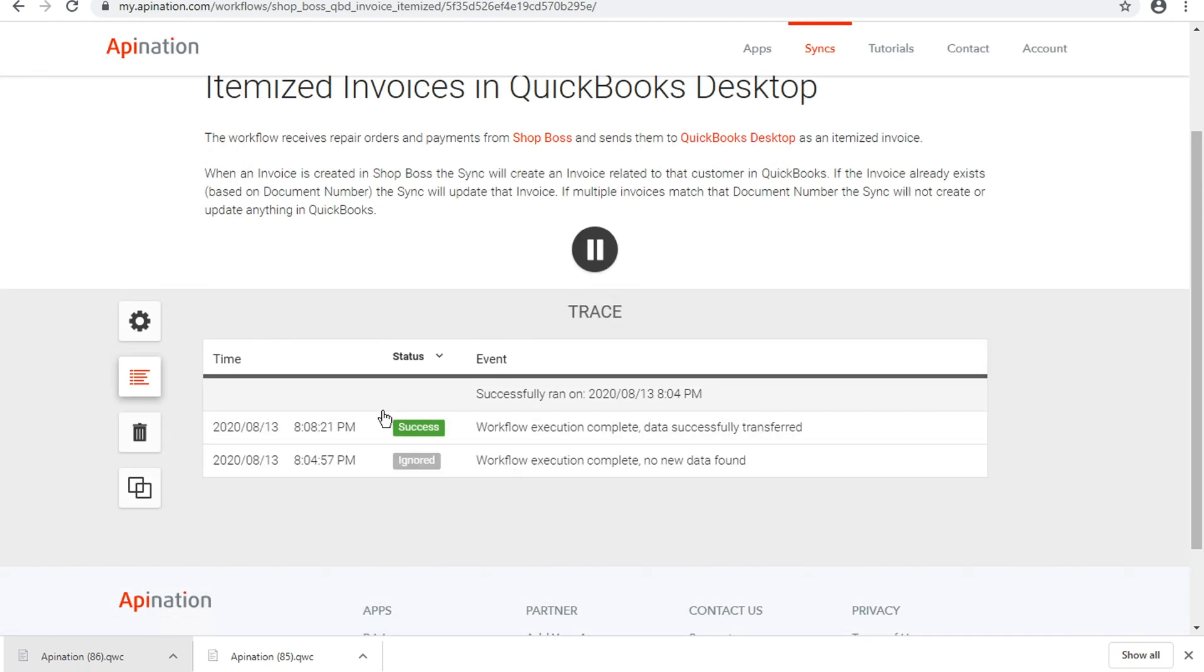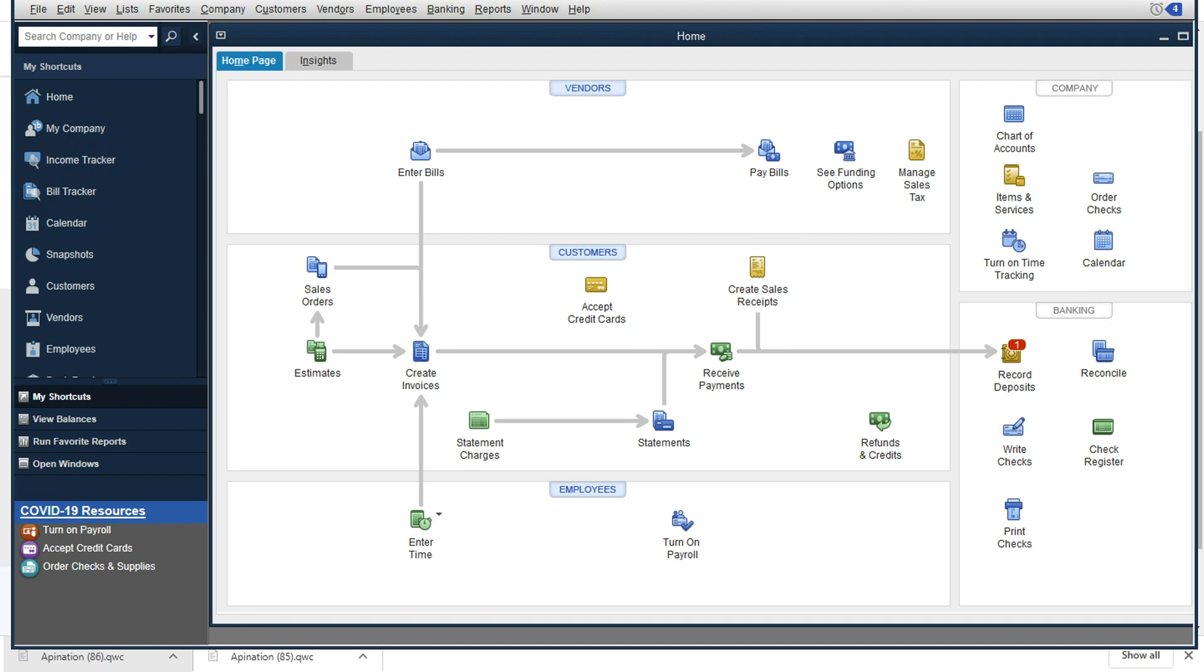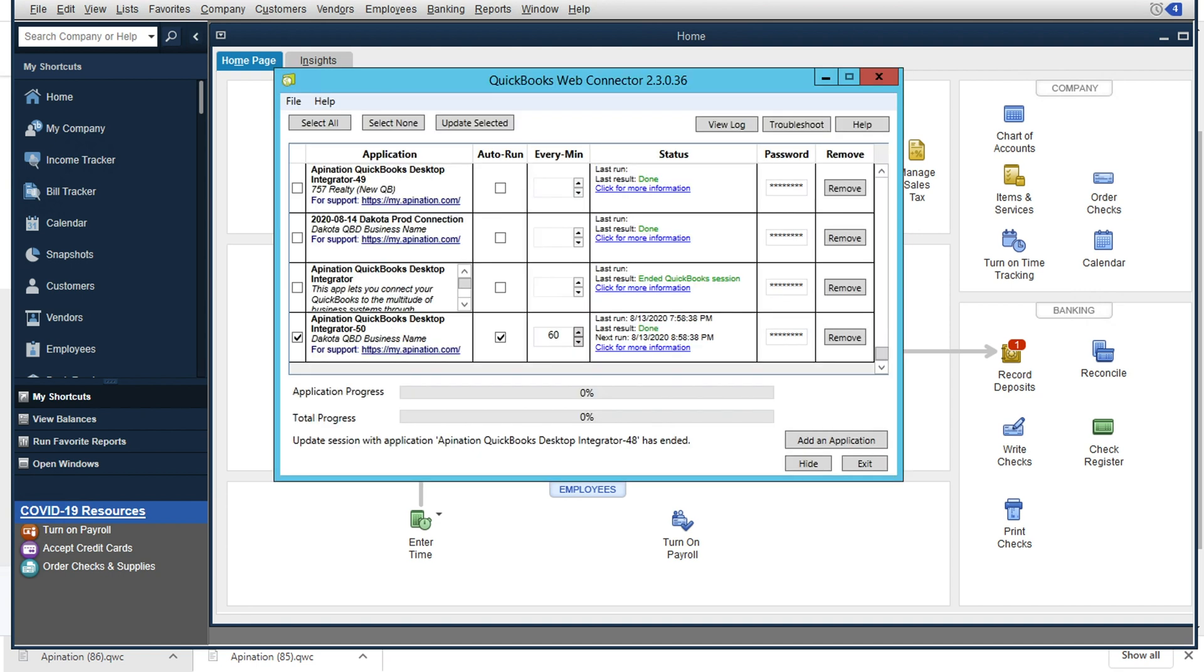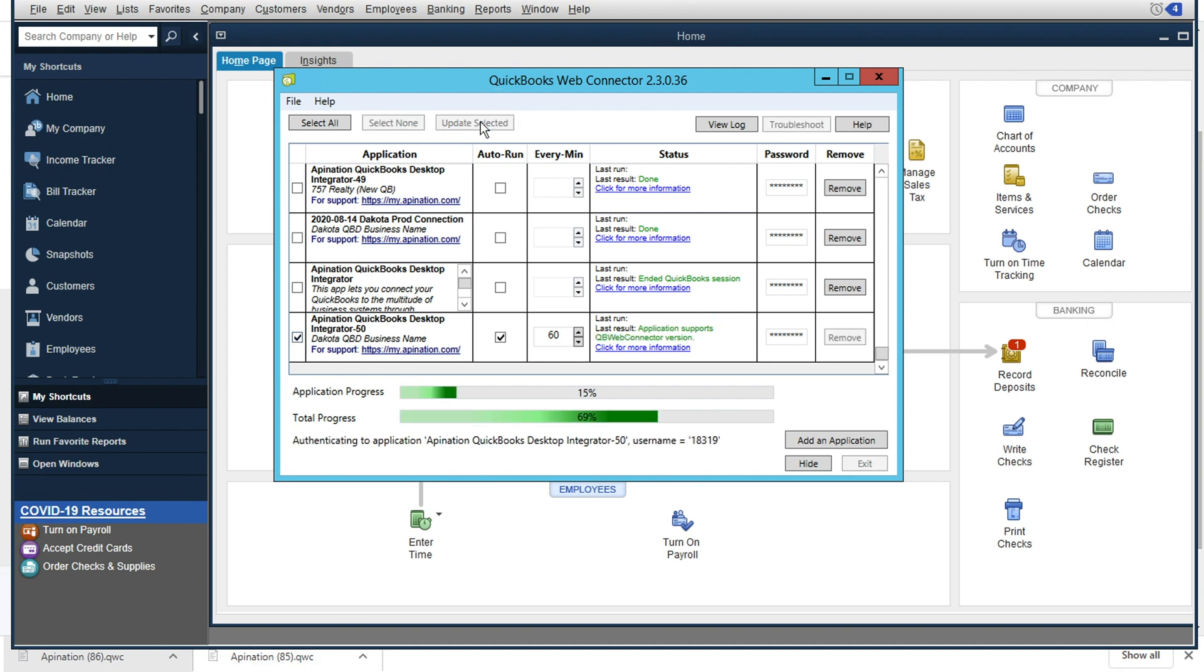before we see all of this information coming through to QuickBooks. And perfect. So we've got our success right there. And although I was just saying, you know, it would take 60 minutes to wait on this and to see it come through,